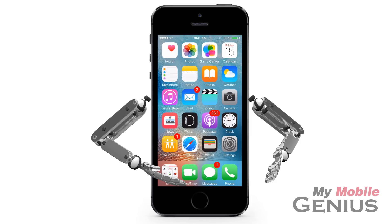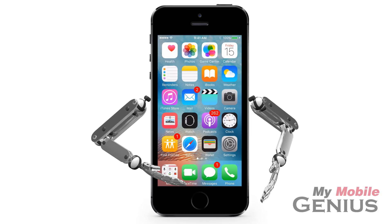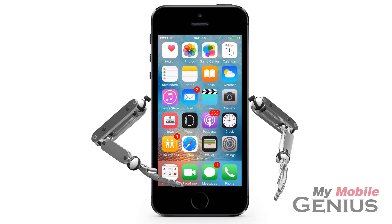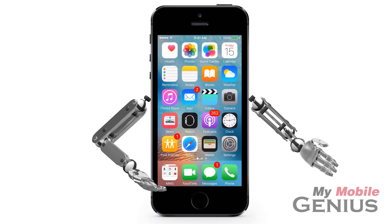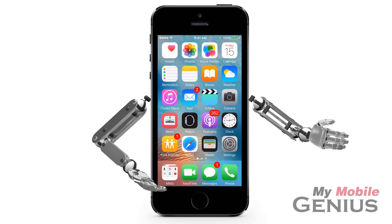Take charge of your home screen and select which apps you allow to display badges. Don't worry, the apps will still have new items, it just won't be indicated by a badge.